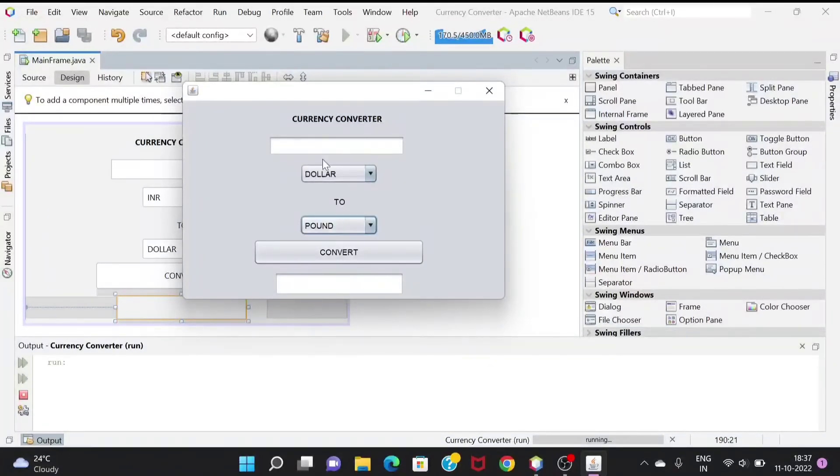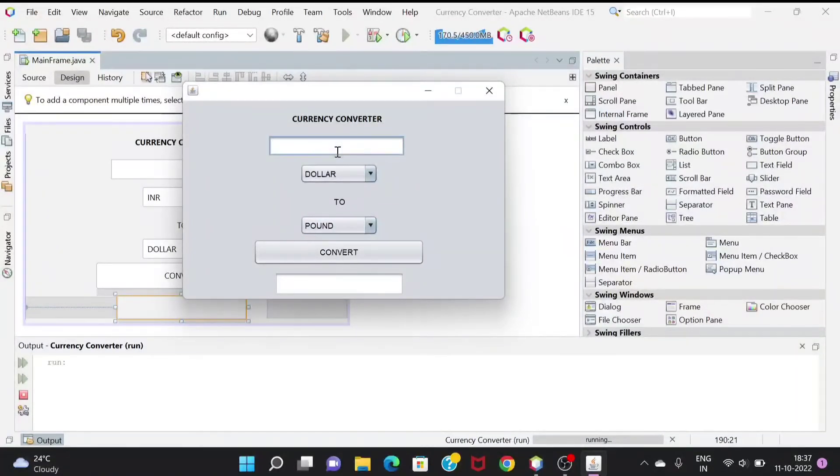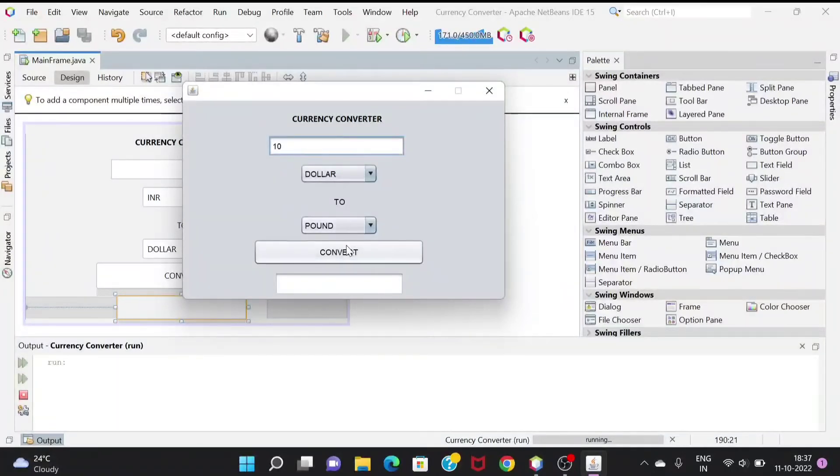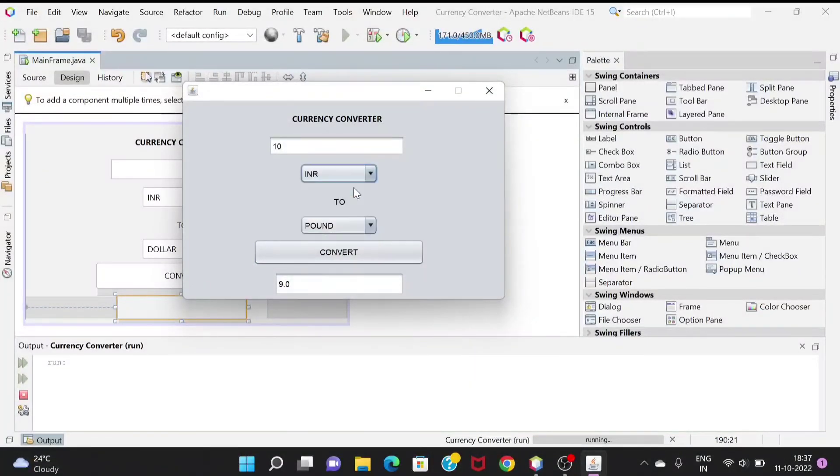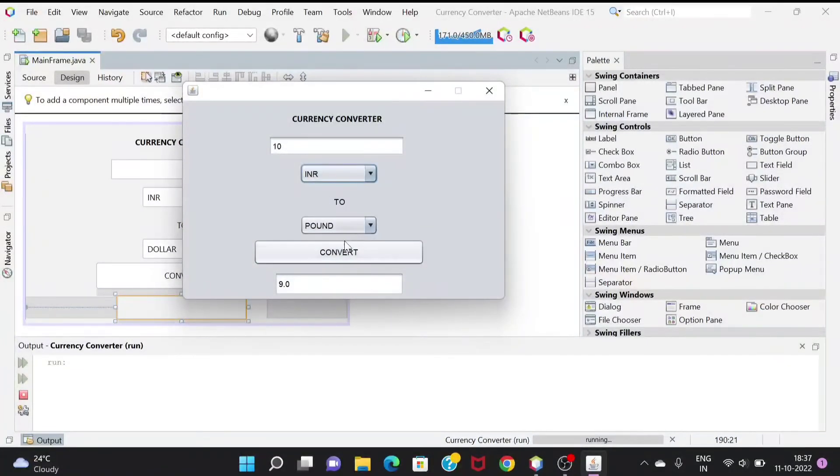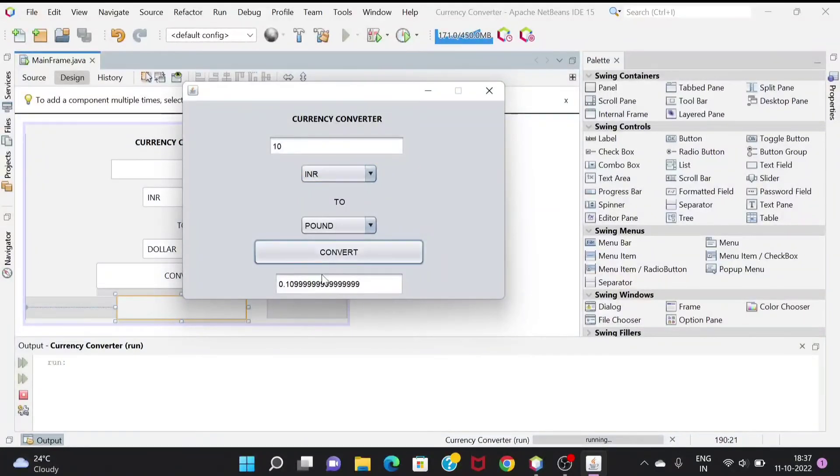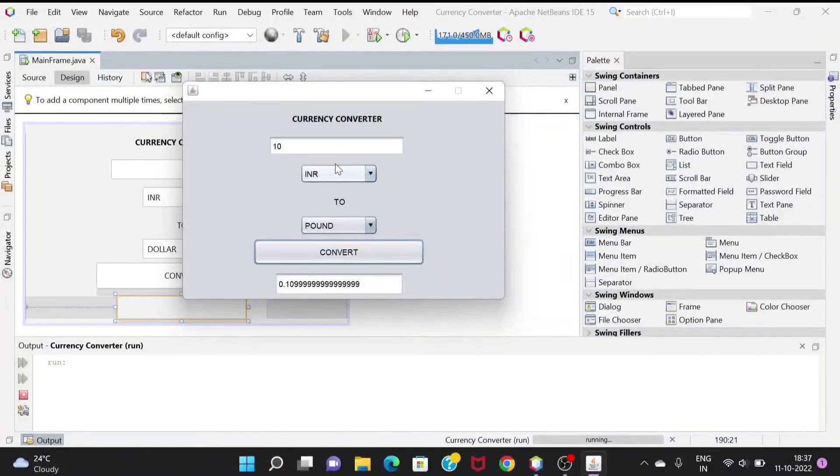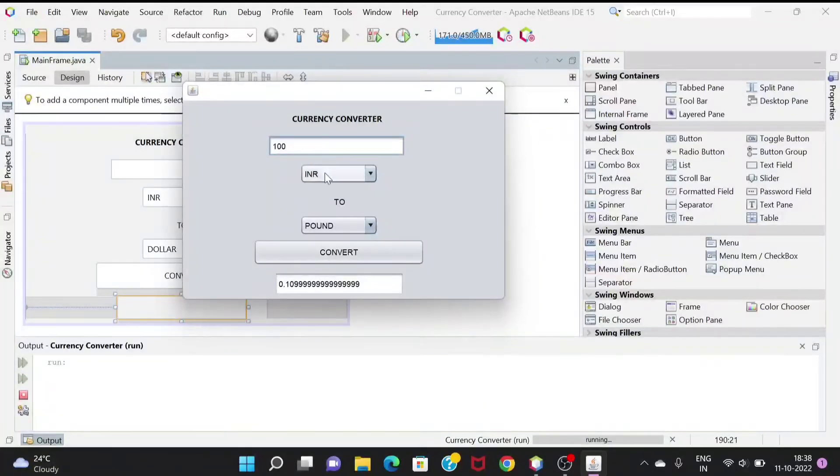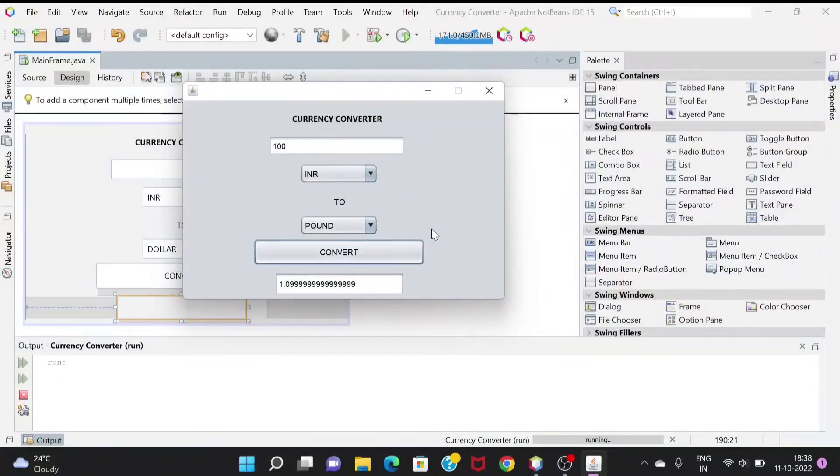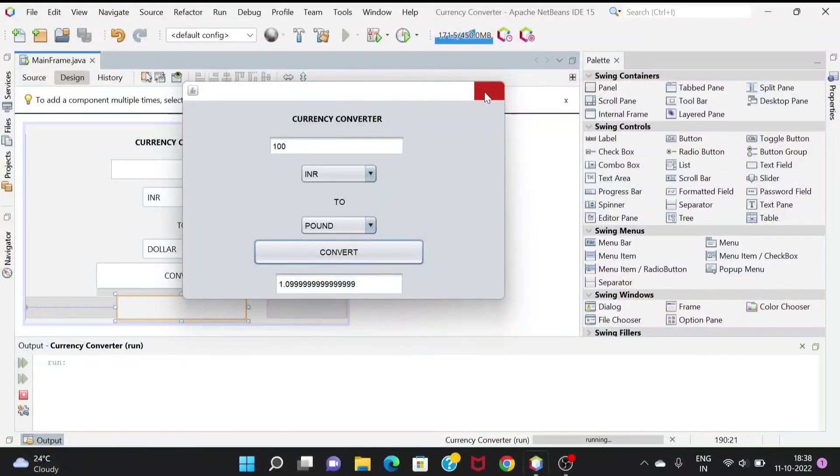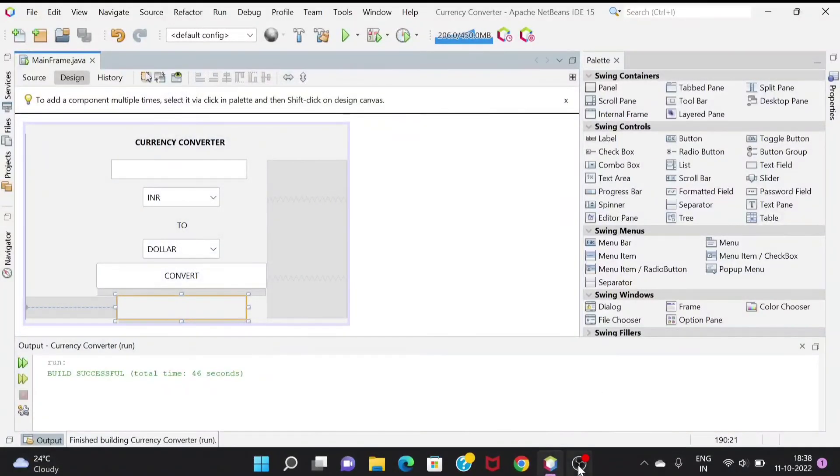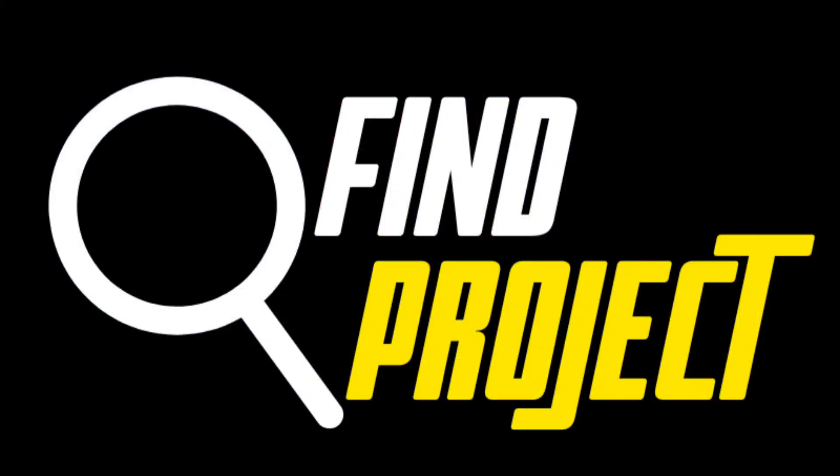We put the value as 10 and convert it. 10 dollars is equivalent to 9 pounds. If we take it as INR, 10 INR would be equivalent to 0.1099 pounds. If we take it as 100, then it is 1.099 pounds. This was the whole program, thank you.